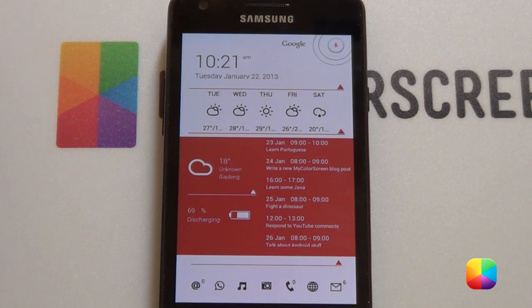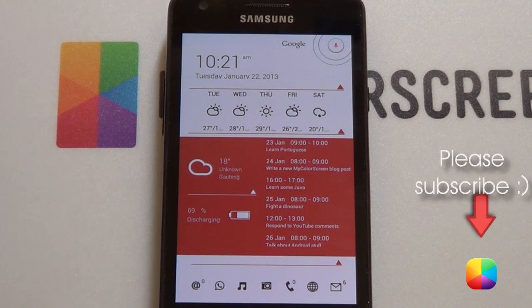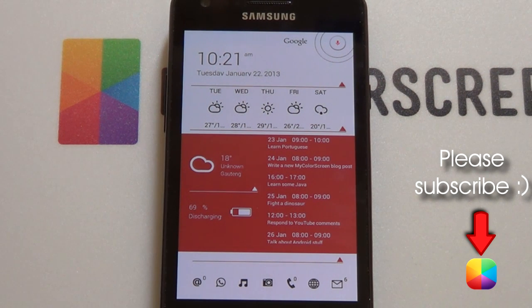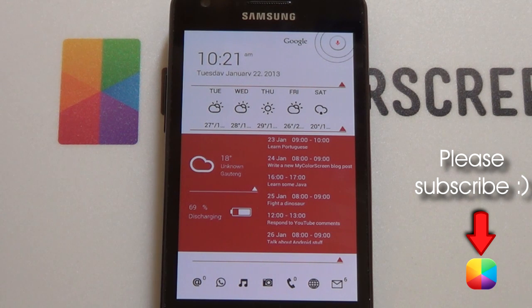Our video tutorial is completed. Thank you very much guys for watching. Don't forget to go and subscribe to this channel if you haven't already, and please like, share, or comment on this video. Thank you very much guys for watching. This is Marco from My Color Screen and I'll see you around next time.